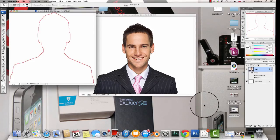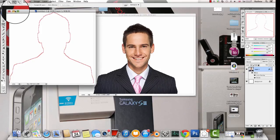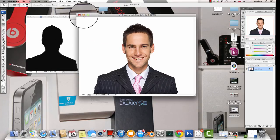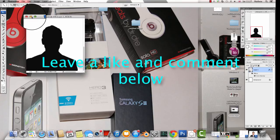Okay, so I hope you found that useful. If you're having any problems, please leave a comment in the section below. I'll try and get back to you on your problems and help you, and leave a like if you found it useful. Thanks for watching.